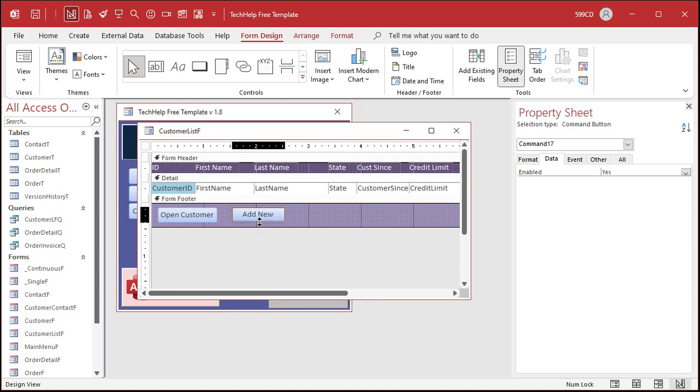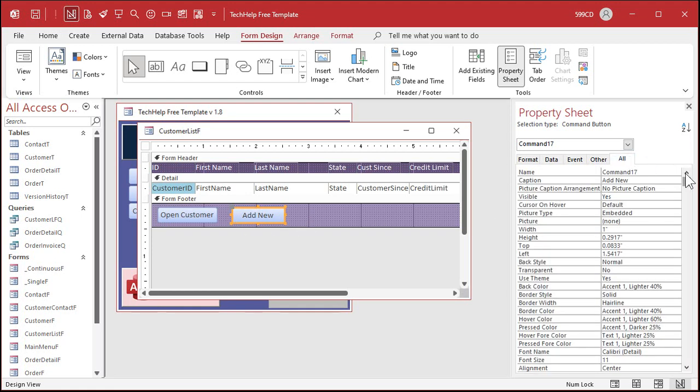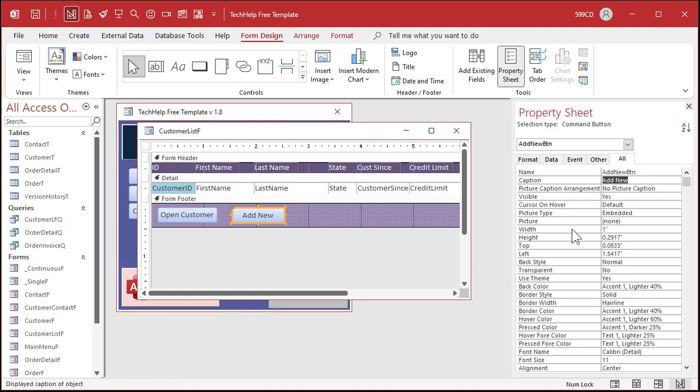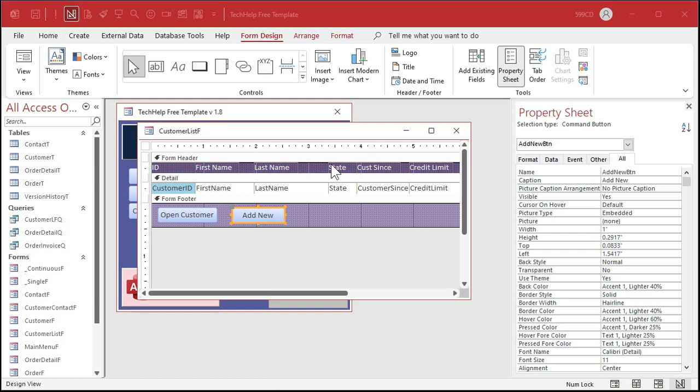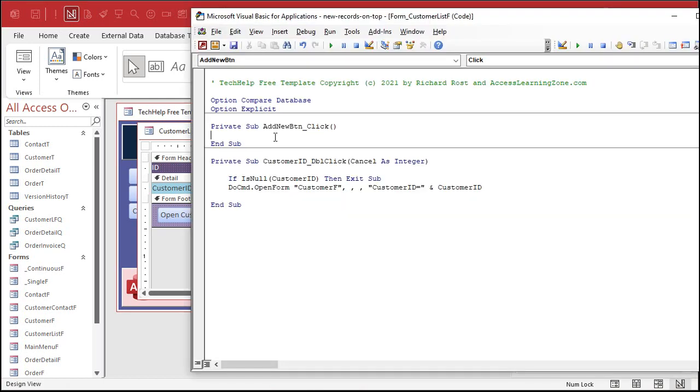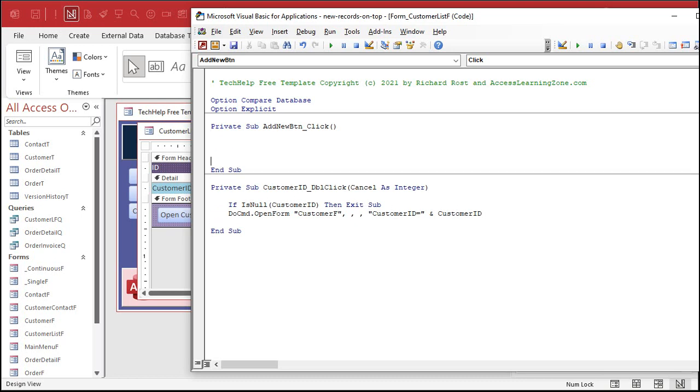And bring up the properties for this button. So over here, double click on it. Bring up the properties. Go to all. First thing I'm going to do is give this button a good name. I don't like command 17. So we'll go add new BTN for button. And now I'm going to right click on that button. Go to build event. Your VBA editor will start up. You may get a window asking what builder you want. Pick the code builder. If you watched my intro to VBA video that I told you to watch, you'd know all about that. So now right in here, I can put in the code that's going to happen whenever I click on this button.